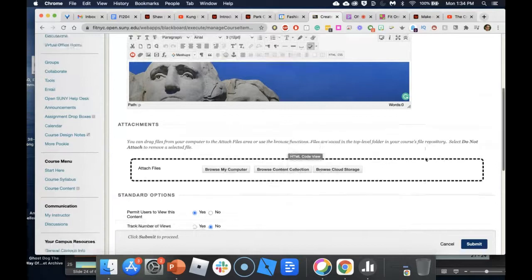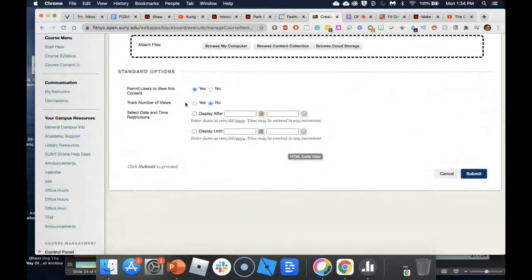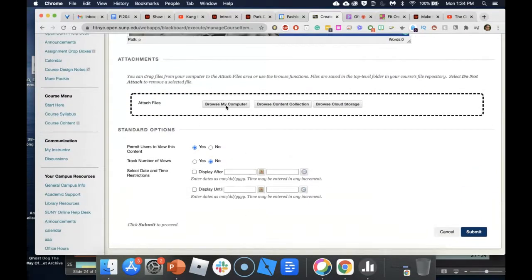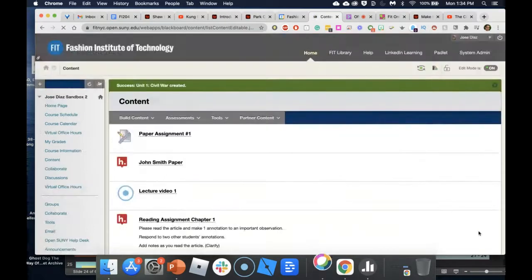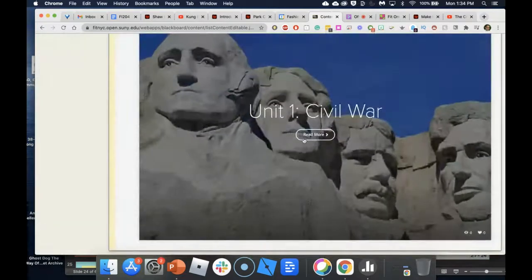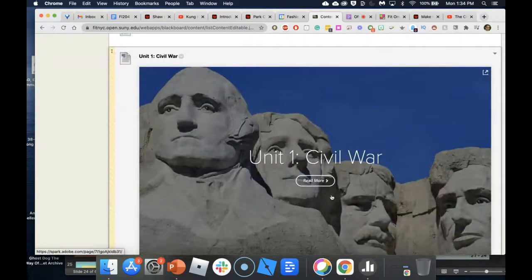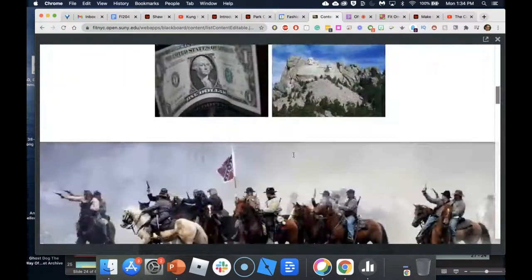Now I have my banner of George Washington. I can control when to open or close this unit from right here, and I can also attach files — for example, PowerPoint slides — by clicking Browse My Computer. I click Submit, and there is my first unit. Students click 'Read More' or anywhere on the tile and it opens in a new tab.